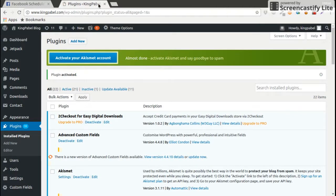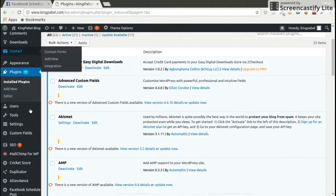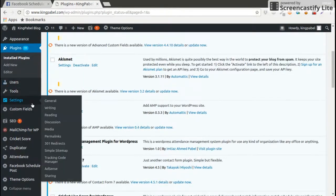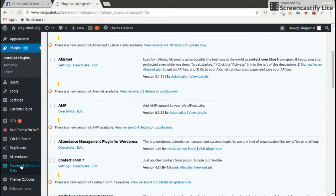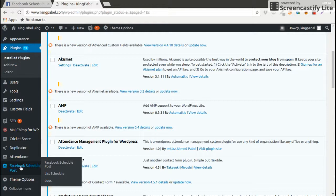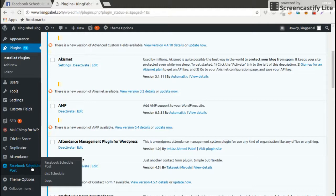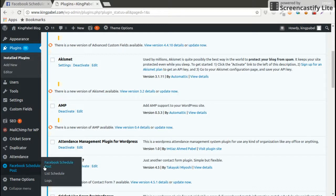Right now the plugin is already installed and we are going to see a menu for Facebook Schedule Post on the website. So plugin is installed. Now our task is how we use this plugin.